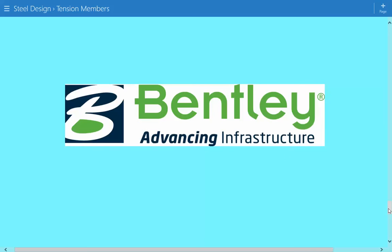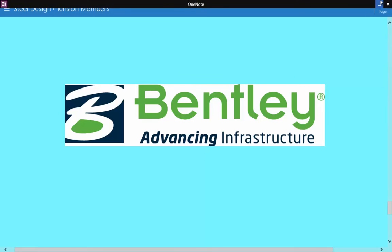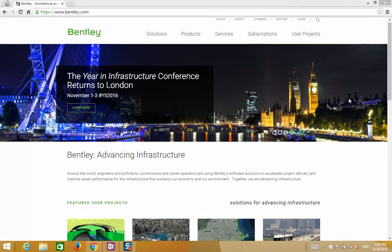Before we proceed to the solution, this example is brought to you by Bentley. Bentley Systems is a software development company that supports the professional needs of engineers, designers, planners, and contractors responsible for creating and managing infrastructure. Their website is Bentley.com, and there's a link to Bentley.com and some of their YouTube channels in the description of this video.